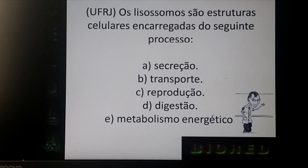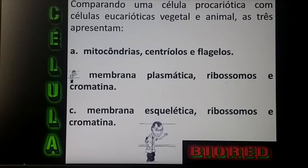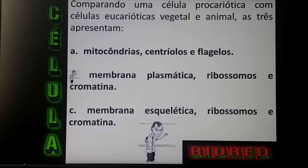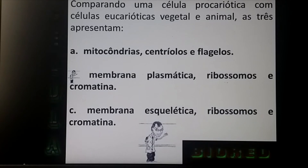Alternativa D. Que exercício bacana comparando célula procariótica, eucariótica vegetal e eucariótica animal.